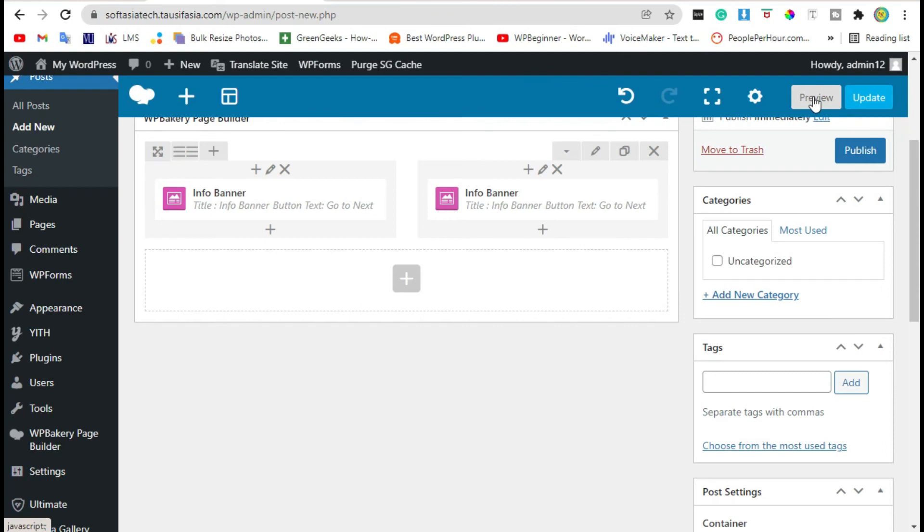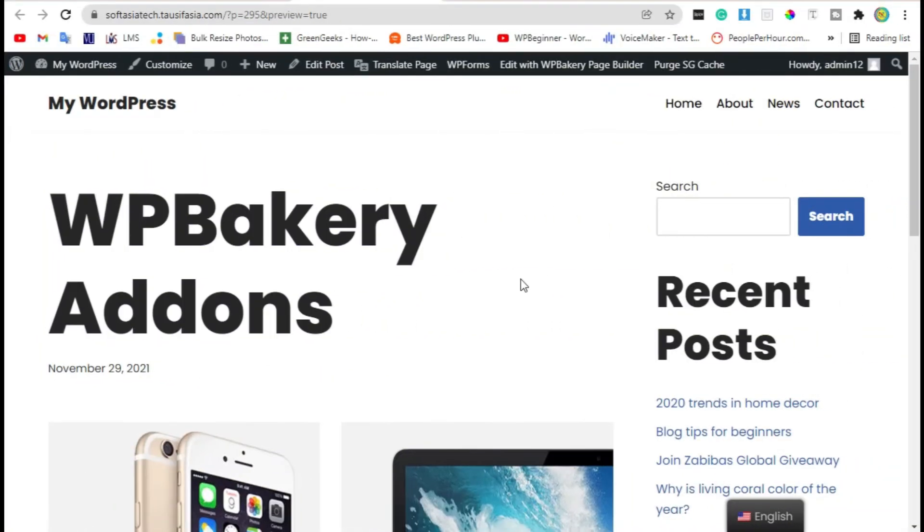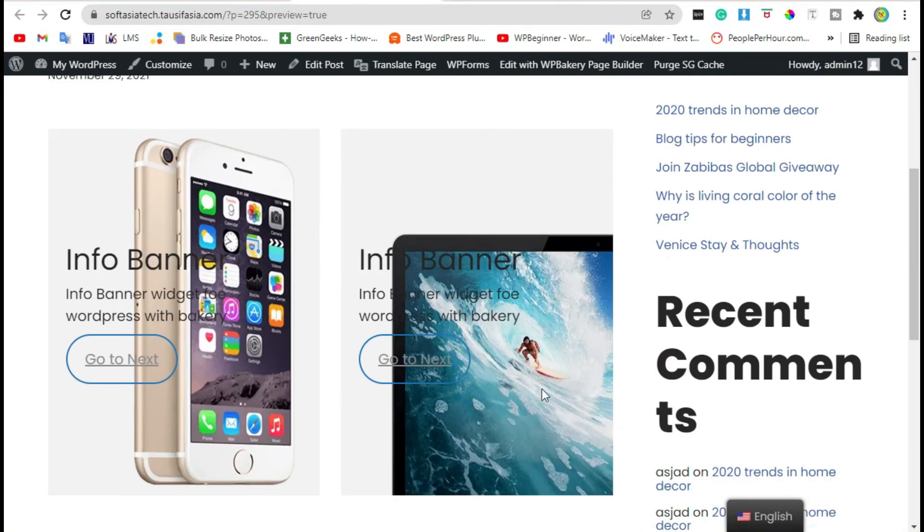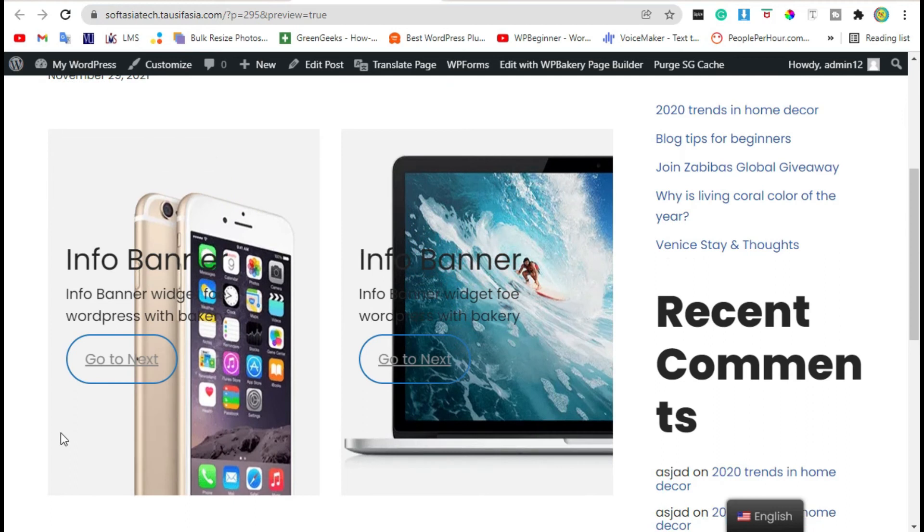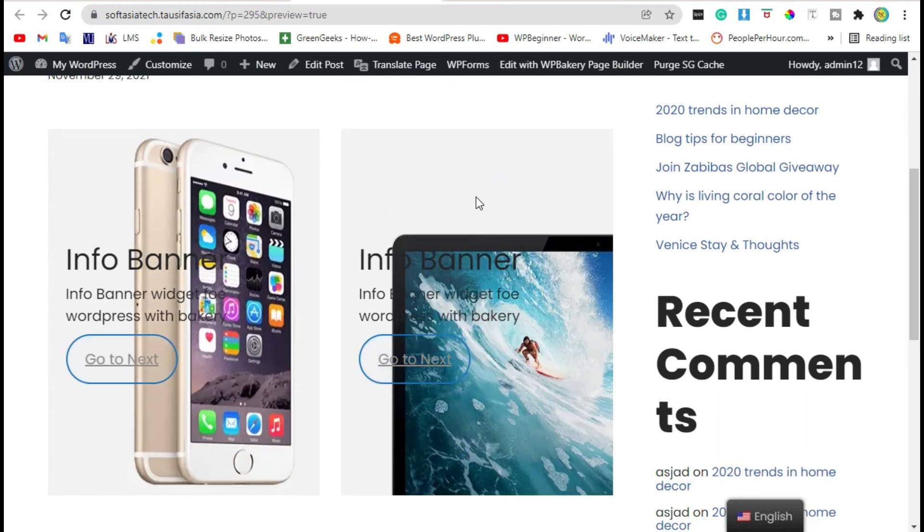Now preview the post. Scroll down. Here you can see info banner.